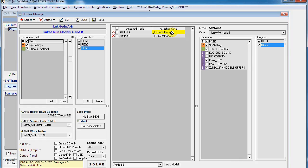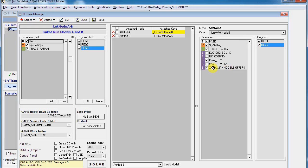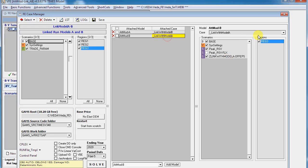In Attached Model B we have the extra scenario file selected at the end. That's the case. And this is the case here. These two should be selected for them to be included in the run.